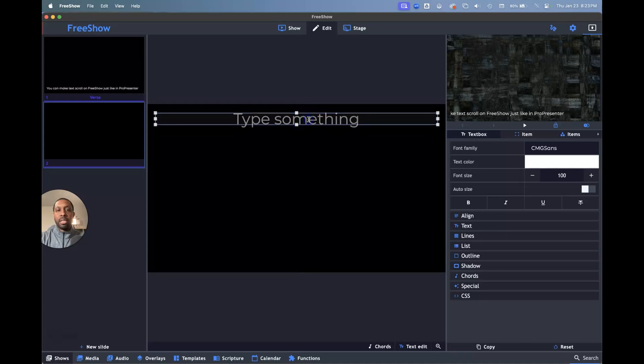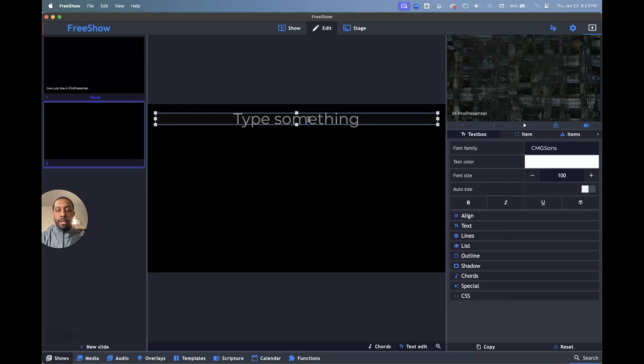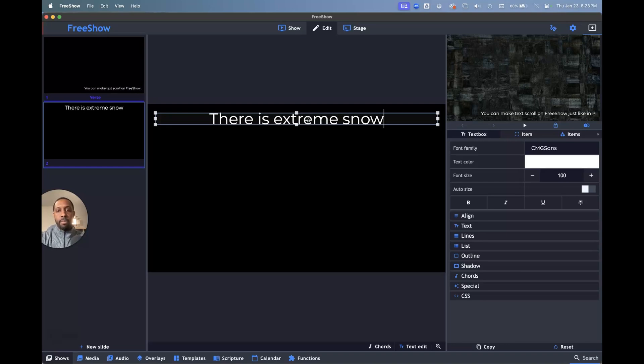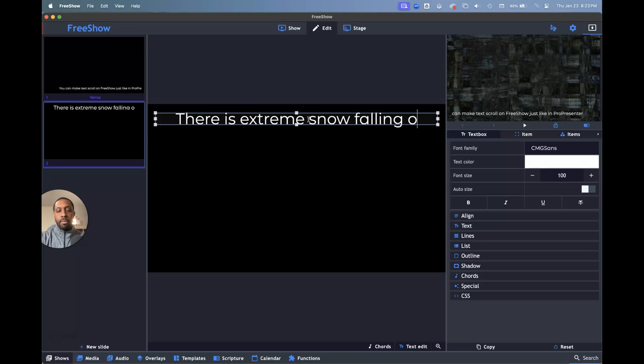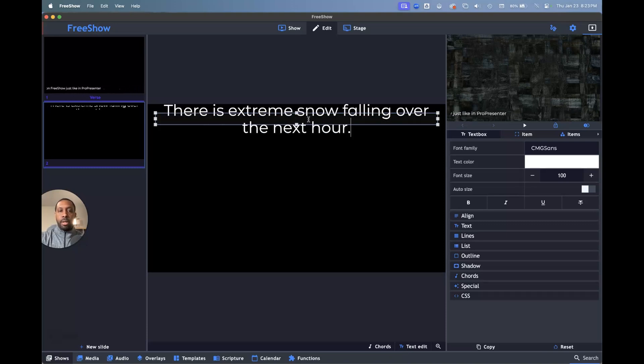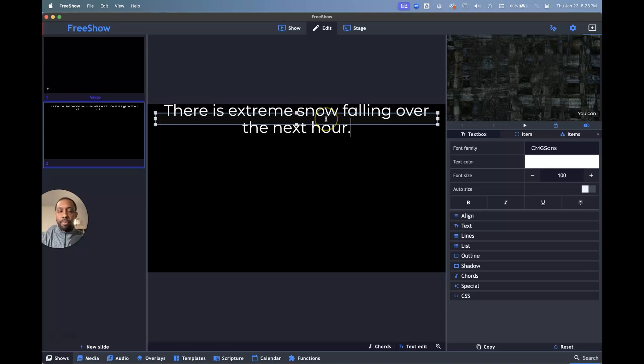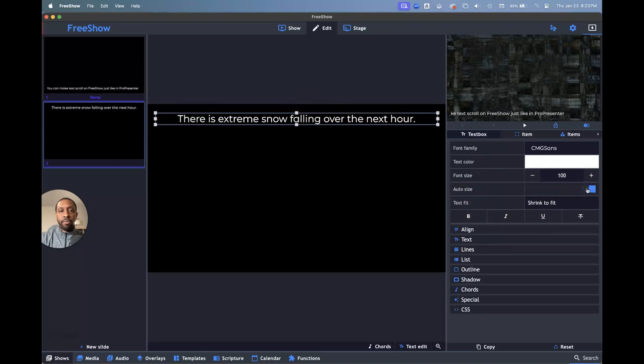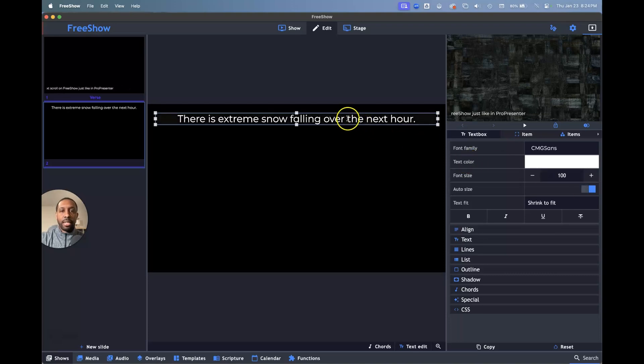We'll make it like a messaging type thing. So this message is going to be a severe weather warning. And so we've got extreme snow falling over the next hour. Now it's all stacked up like that. We don't want it to look like that. So I'm going to select this option that says auto size. So now we've got our text there and it looks fine.